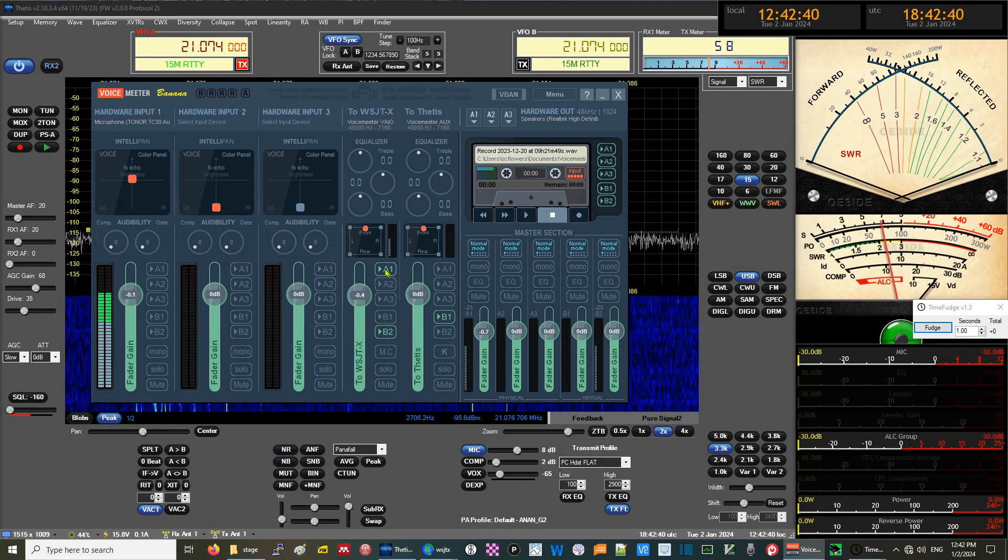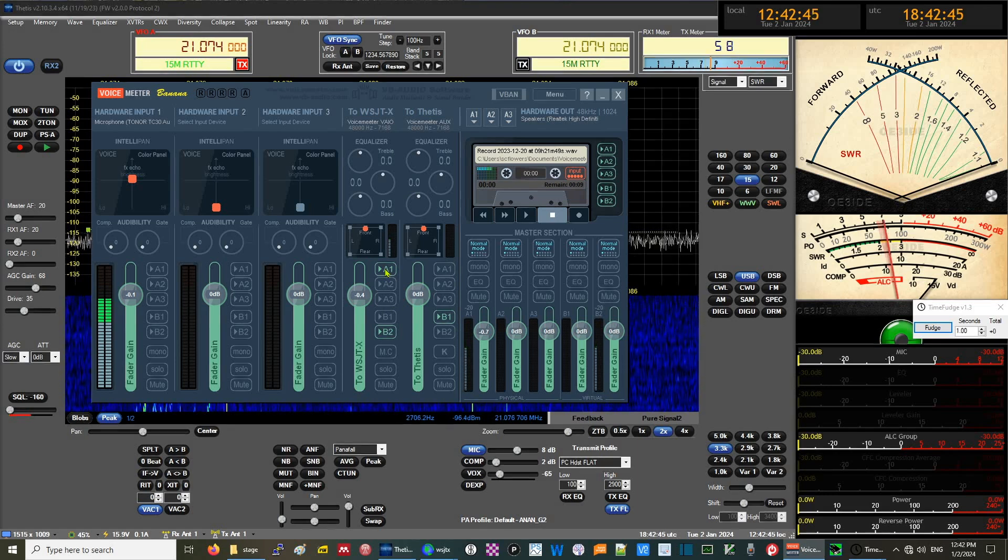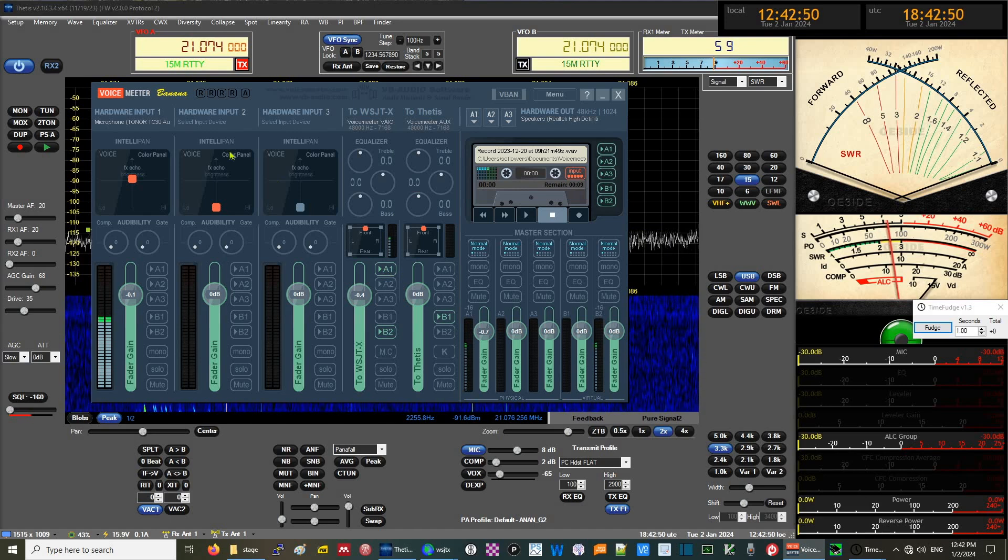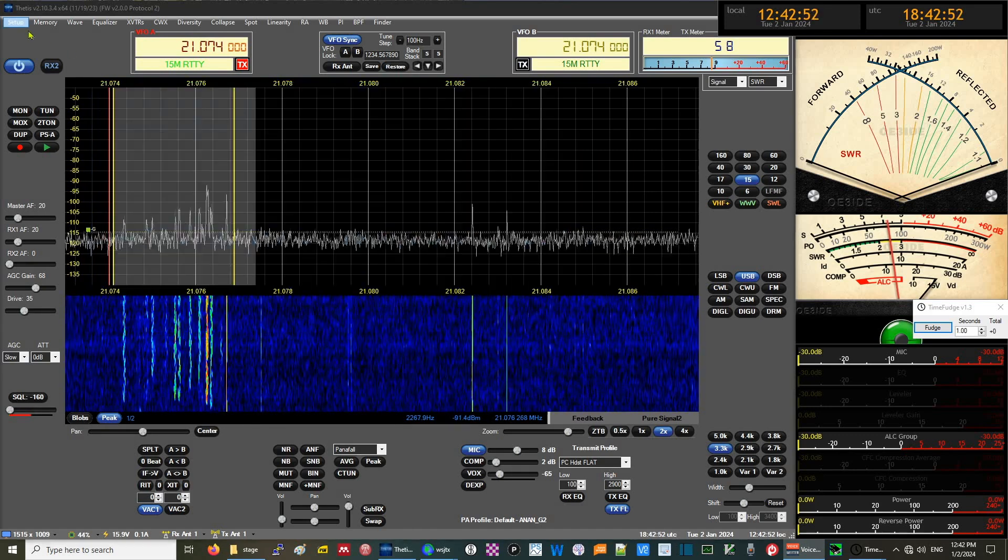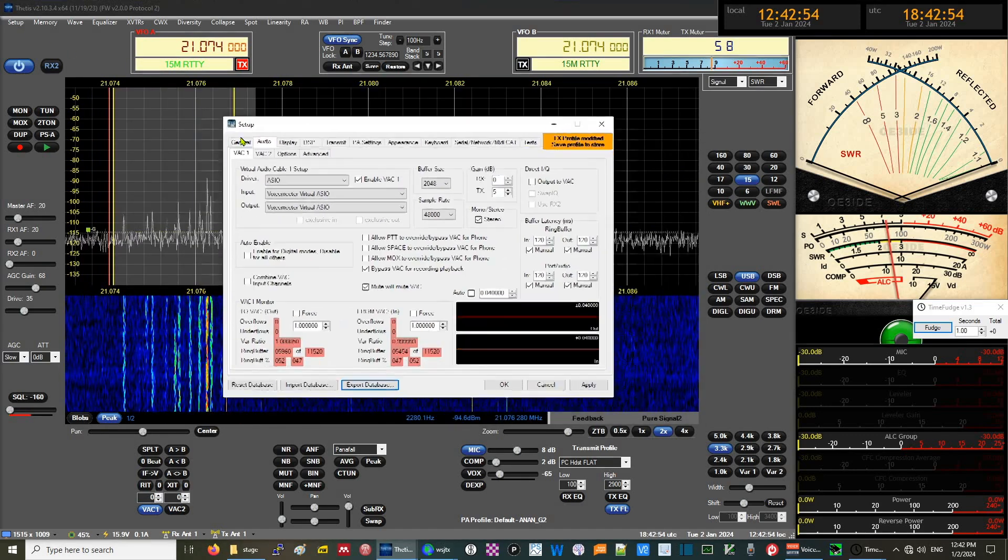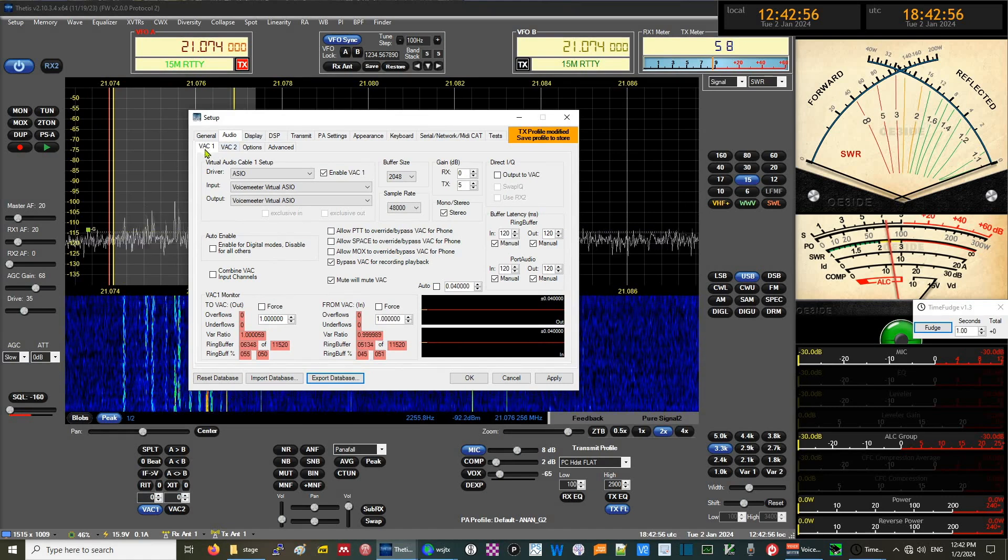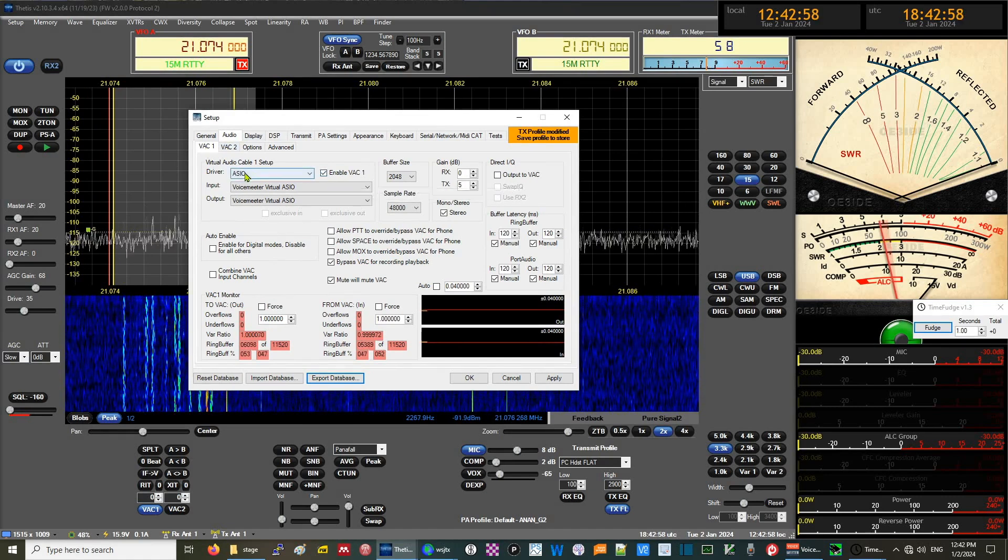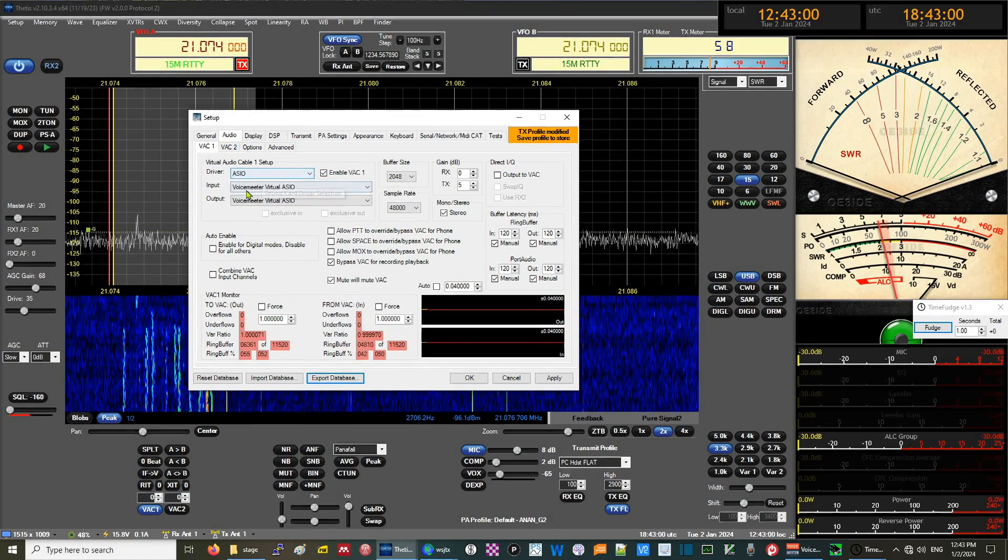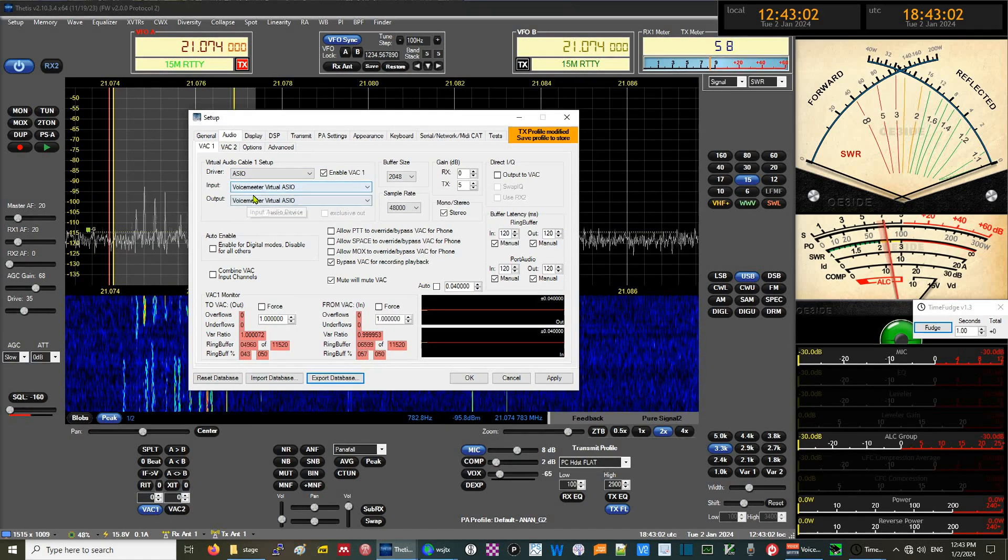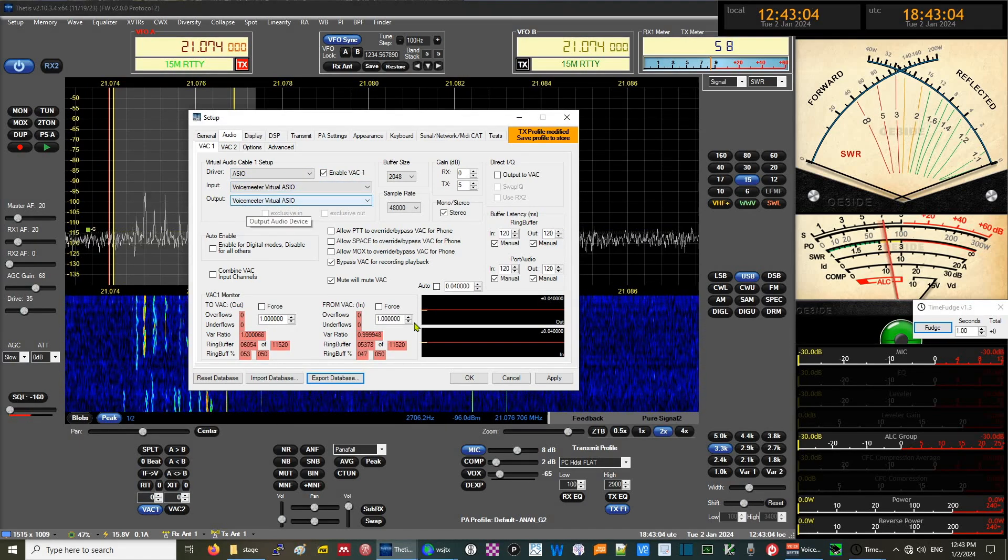The virtual audio cable or VAC1 in Thetis was configured to use the ASIO driver and to have Voice Meter Virtual ASIO as input and output. If we go into Setup and the Audio tab, we see under VAC1, which is enabled, the driver is ASIO and the Voice Meter Virtual ASIO is used for input and output.